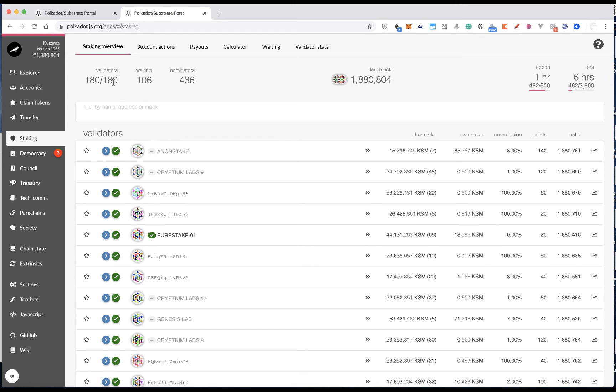So currently, we have over 100 validators, and under the validator sections, you should see the details of the validators, such as how many stakes they have, their nominations, what commission weight they have set.